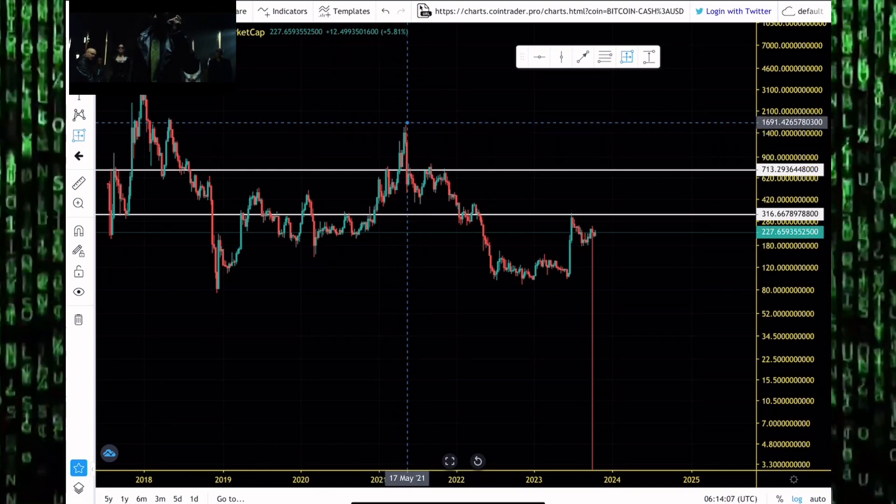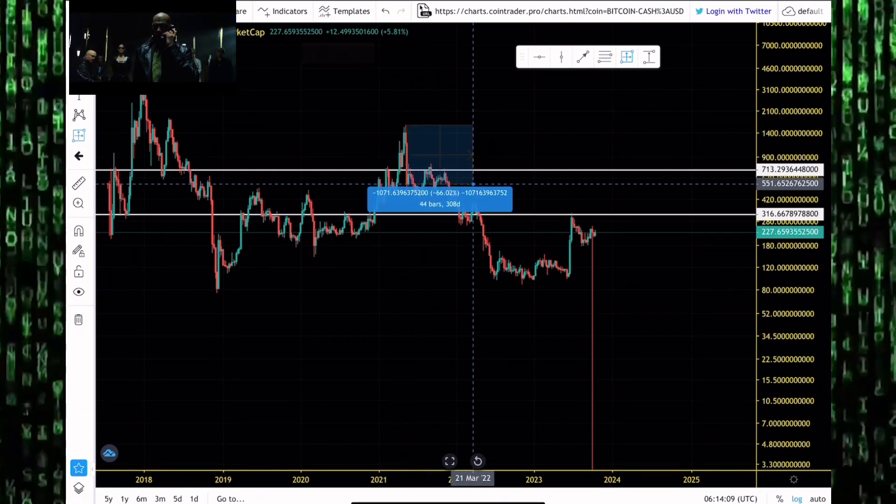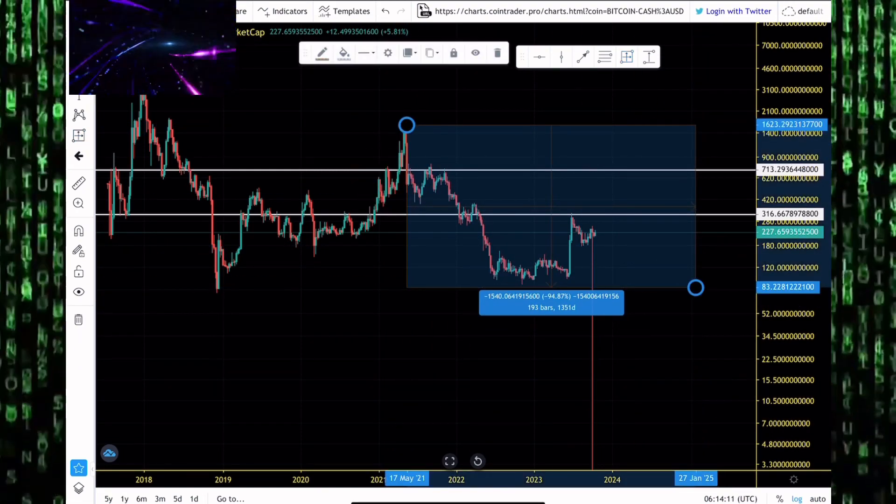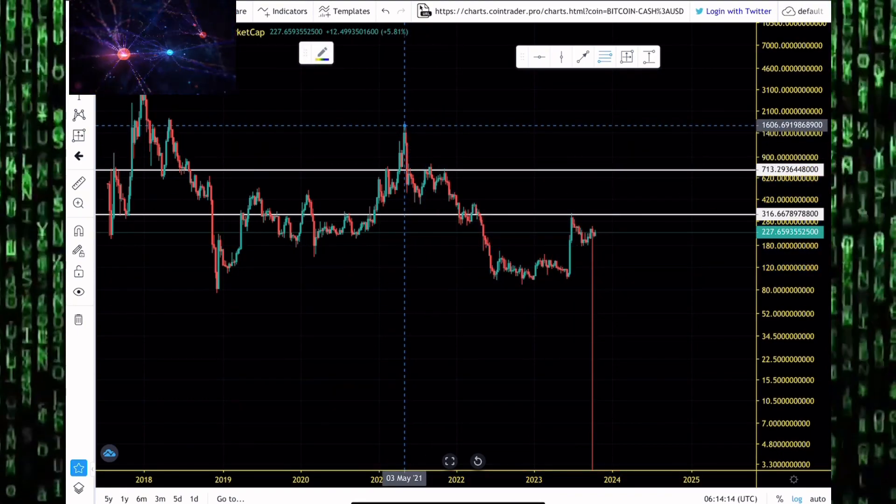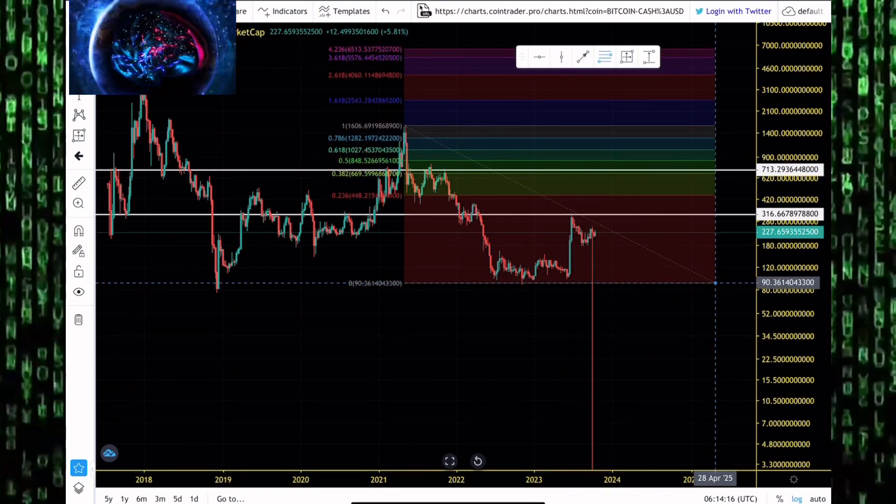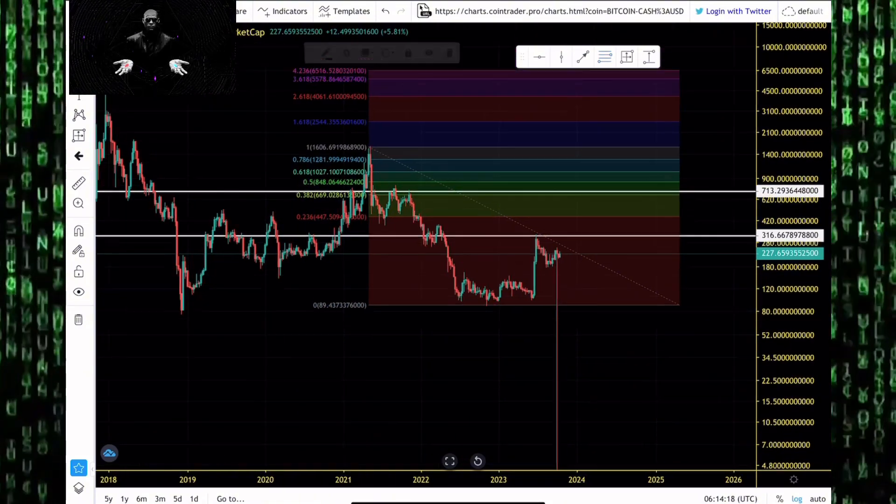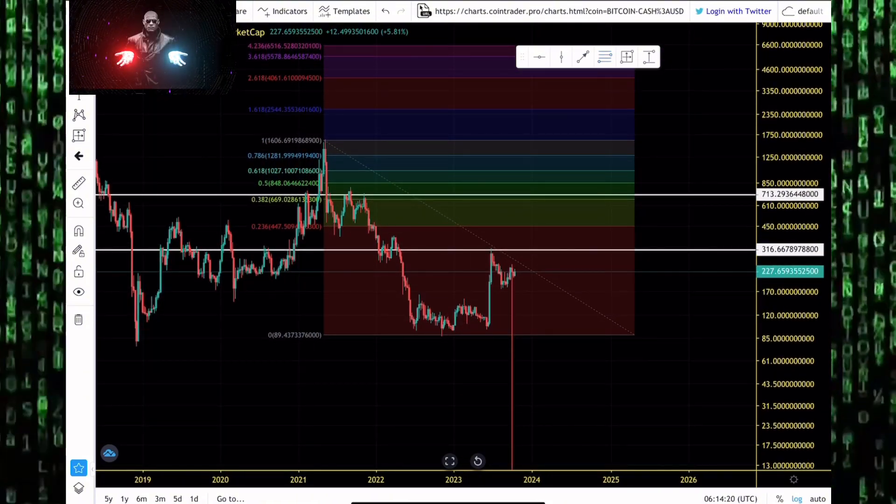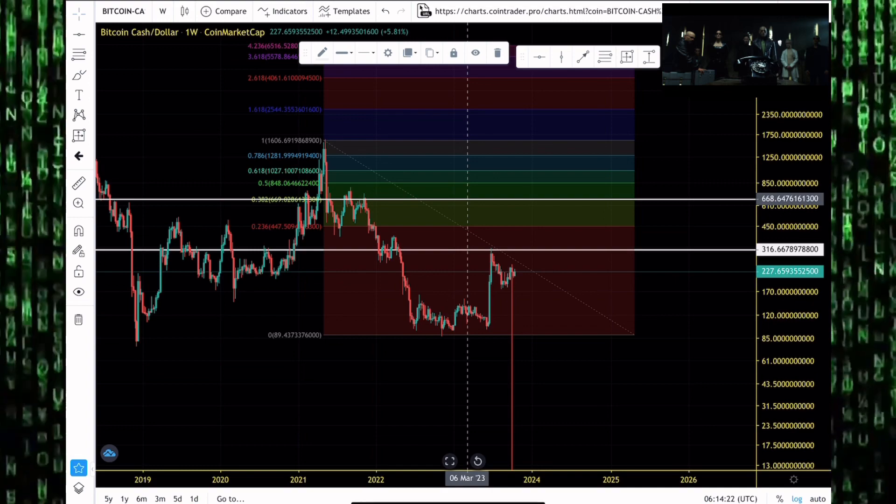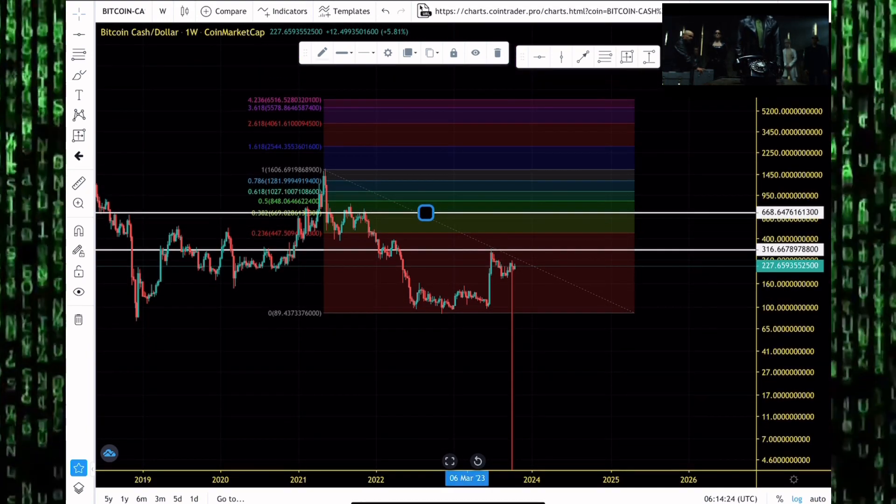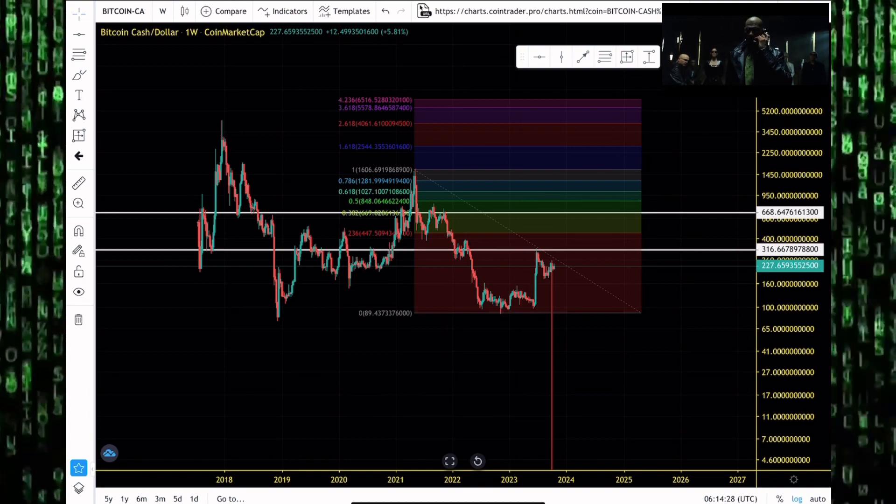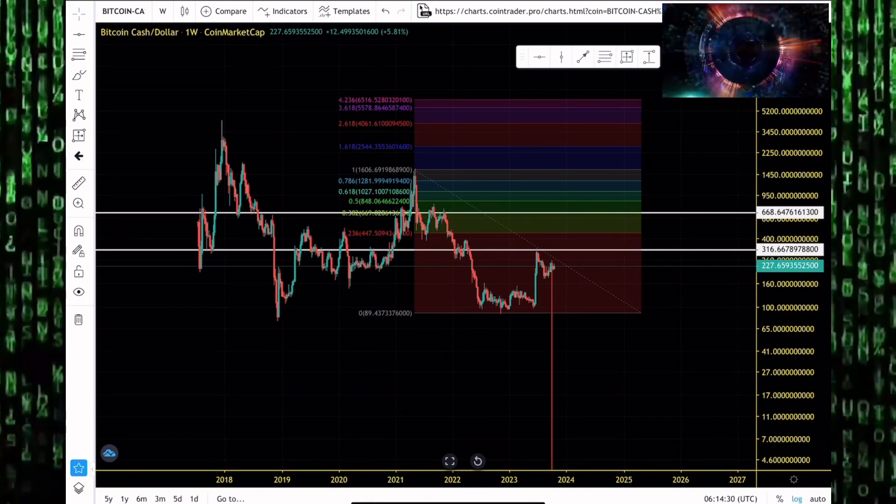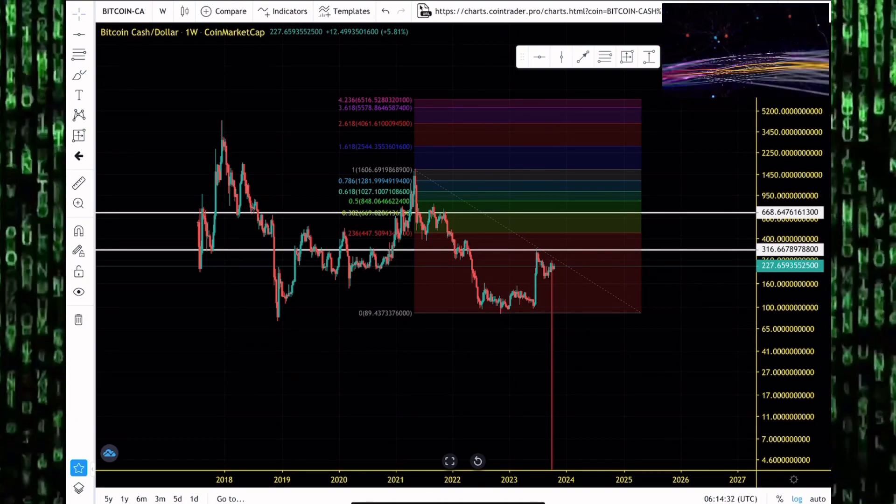Using our Fibonacci retracement tool to show us key levels where Bitcoin Cash might have resistance if we start pumping to higher prices. The $700 level is one level we want to pay attention to. The previous bull market saw Bitcoin Cash getting to as high as $1,600. I don't think we might get that high before the end of the year. If we get to that $668 level, we might face a lot of resistance at that price.